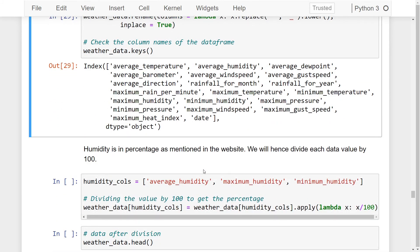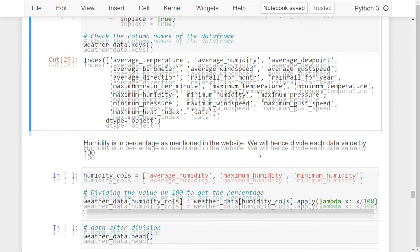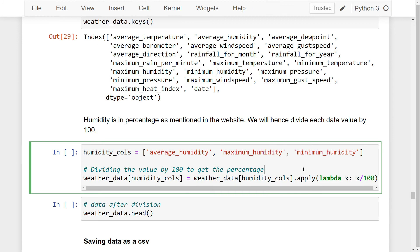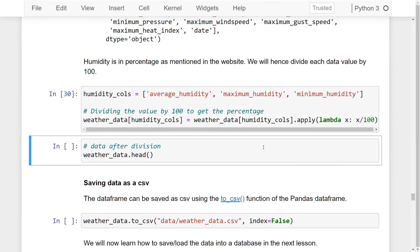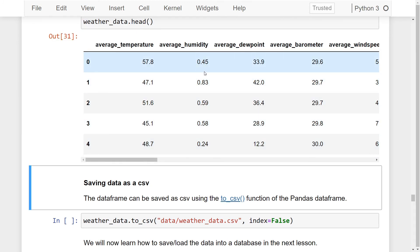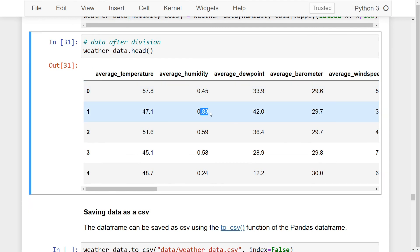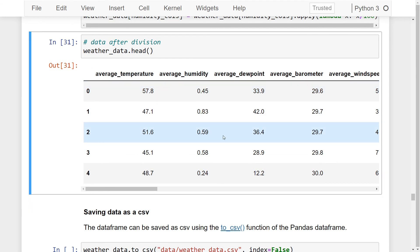Finally, the last transformation operation is to fix the value of humidity in our data. As we had seen earlier, humidity is mentioned in percentage on the website, so we will divide each data value by 100. We take the columns having the humidity values and apply a function on each data value to divide it by 100. Running these two lines of code and checking the result, we now have our humidity data values in terms of decimals, and we finally have our data in the required format.